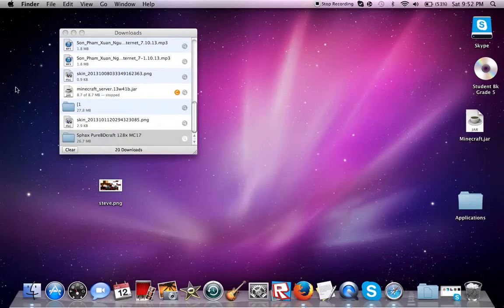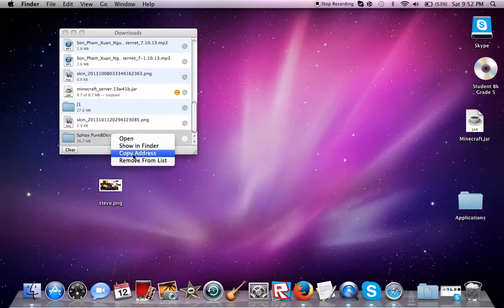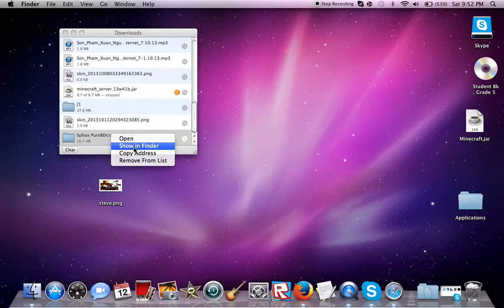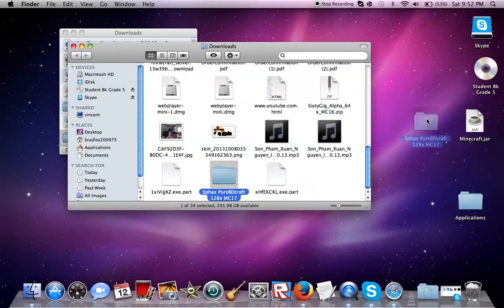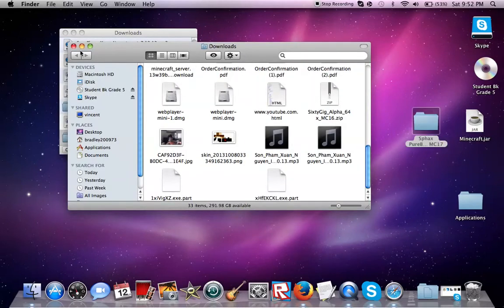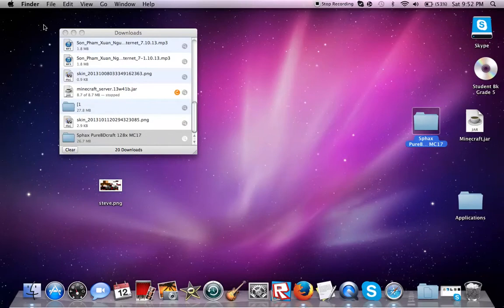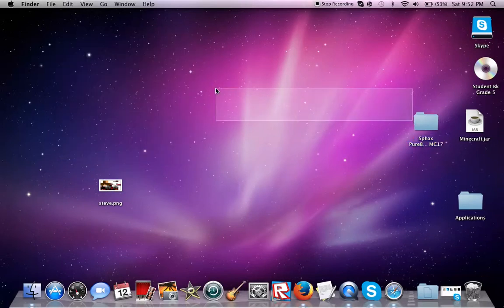Once you have your file downloaded, you're going to go ahead and right click it, show in Finder, and drag it out to your desktop. Then close this.